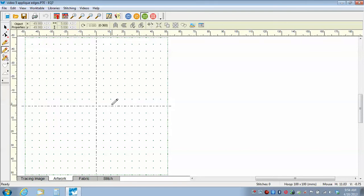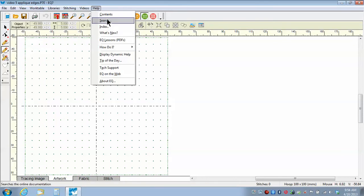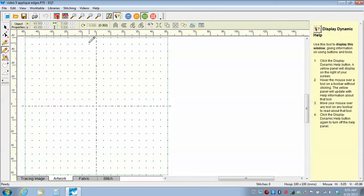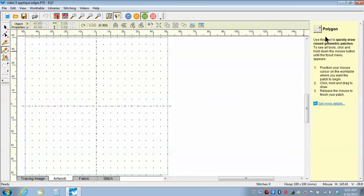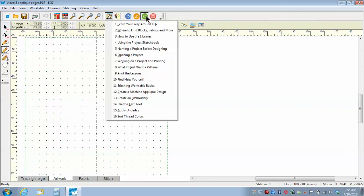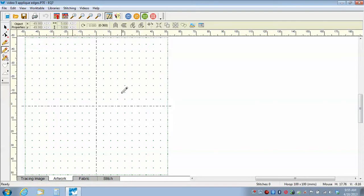I want to refer you to some really important information built into the program. EQ has built in wonderful videos and information. We have a Help screen at the top — when you click on Help you can go to Search and type in what you're looking for. There is also the Dynamic Help screen: when you have a tool selected and you turn on Dynamic Help, it tells you how that tool is used and you can get more information. You can turn it off by clicking again. The program also has wonderful built-in videos, including one on Applying Underlay. I encourage you to review all of them.